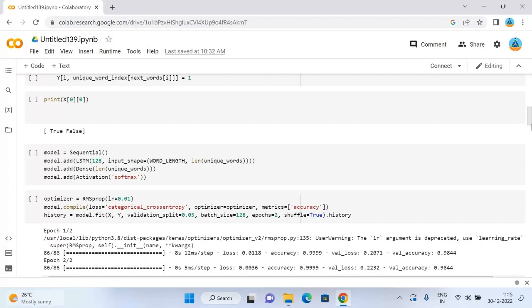Building the recurrent neural network. As I stated earlier, I will use the recurrent neural network for next word prediction model. Here I will use the LSTM model which is a very powerful RNN. Training the next word prediction model, I will be training the next word prediction model with 20 epochs.